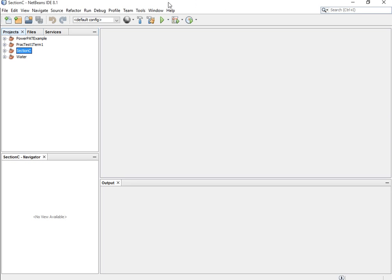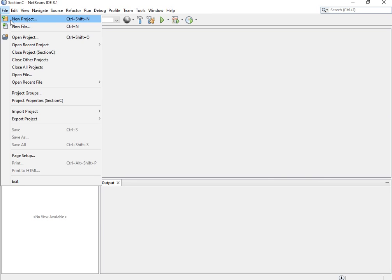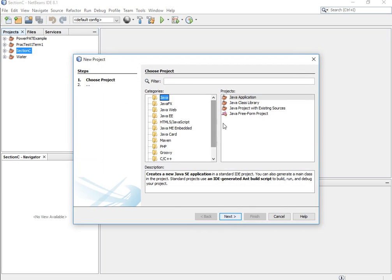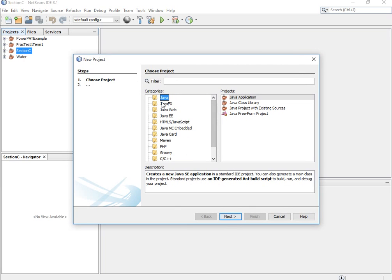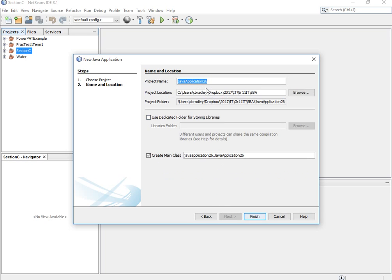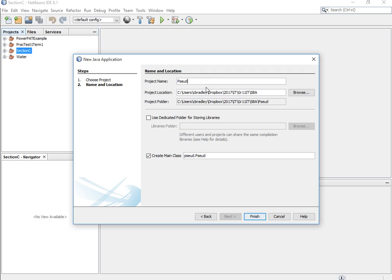Step one: when you open up your NetBeans, you go to File > New Project. Step two: you choose which kind of application you're creating. We're creating in the language Java — Java Application. Step three: you have to choose your application's name. In this case it's going to be a pseudo test that would be testing our pseudo code.